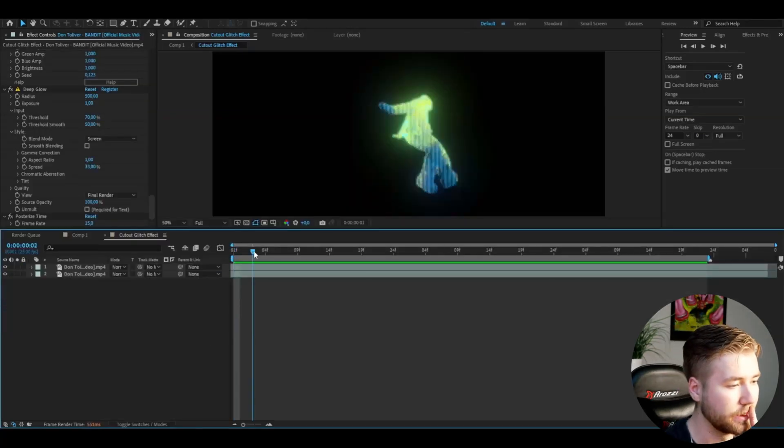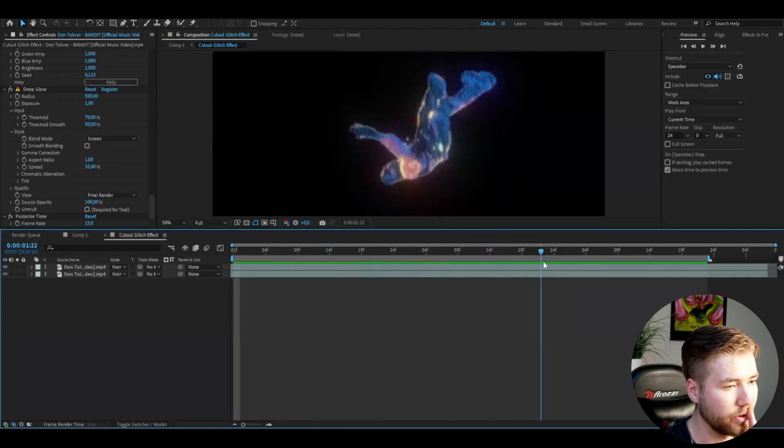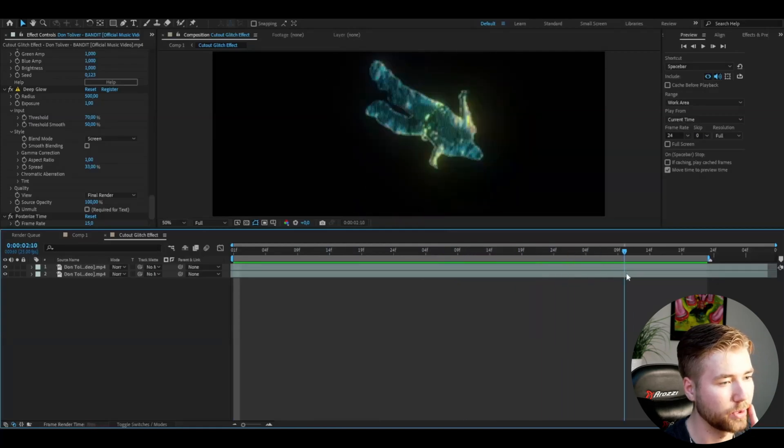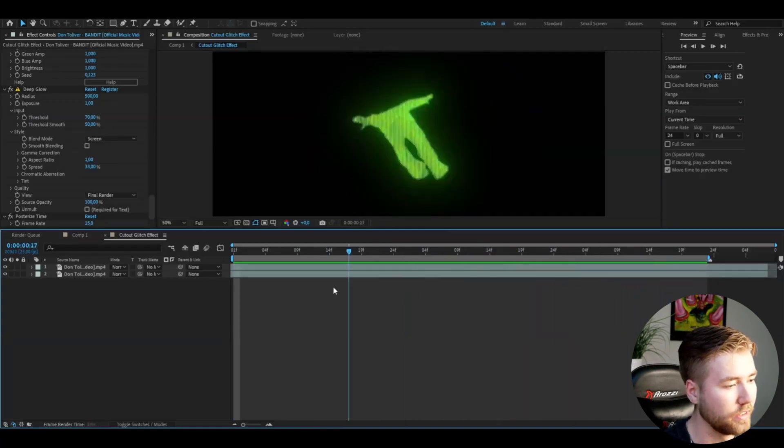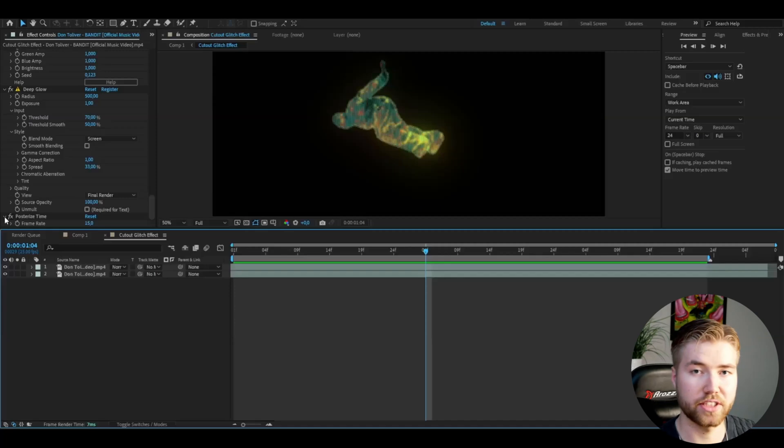You can see this cutout version glitching here. Super cool effect. Now I'm going to adjust the settings in my preset.